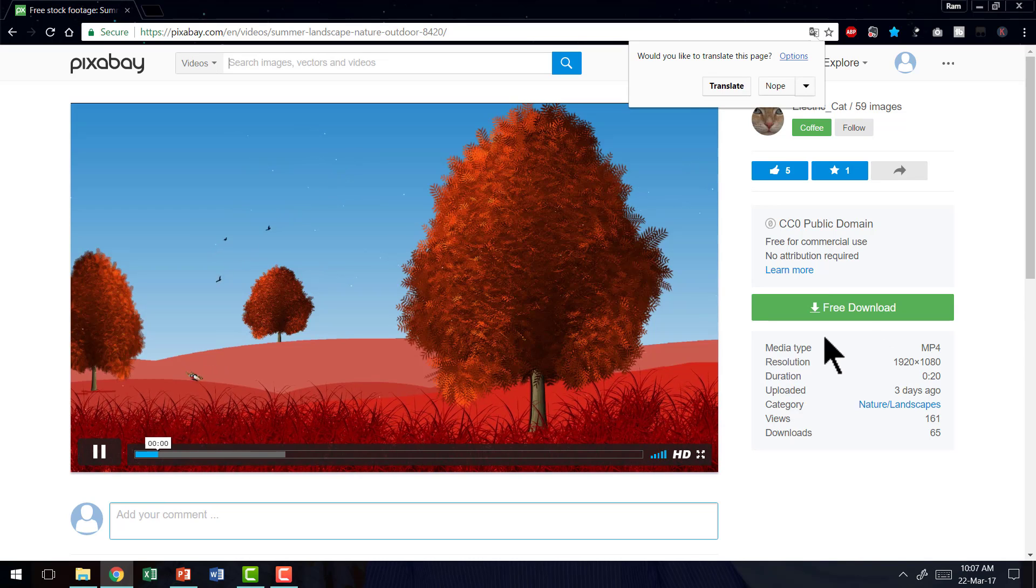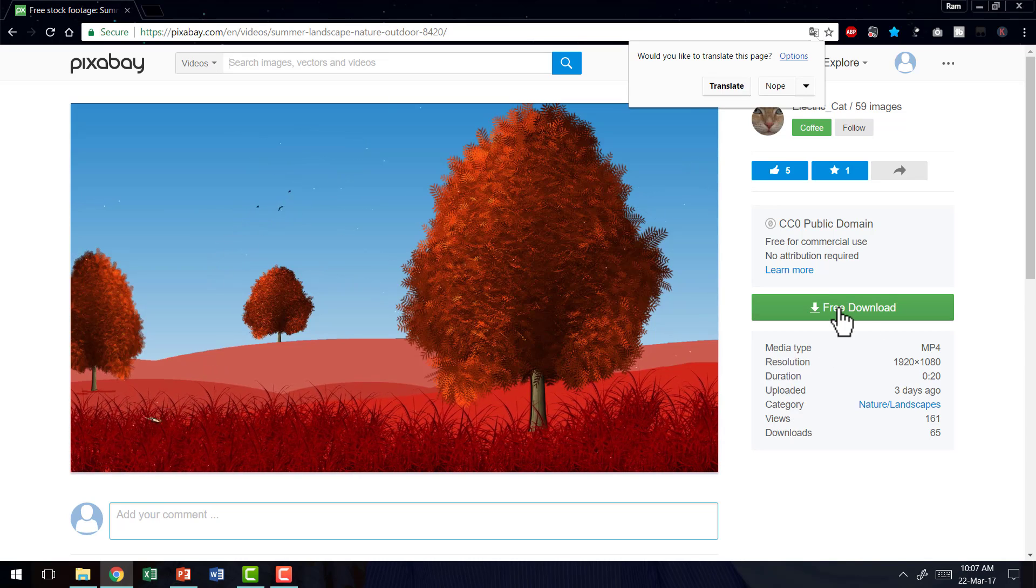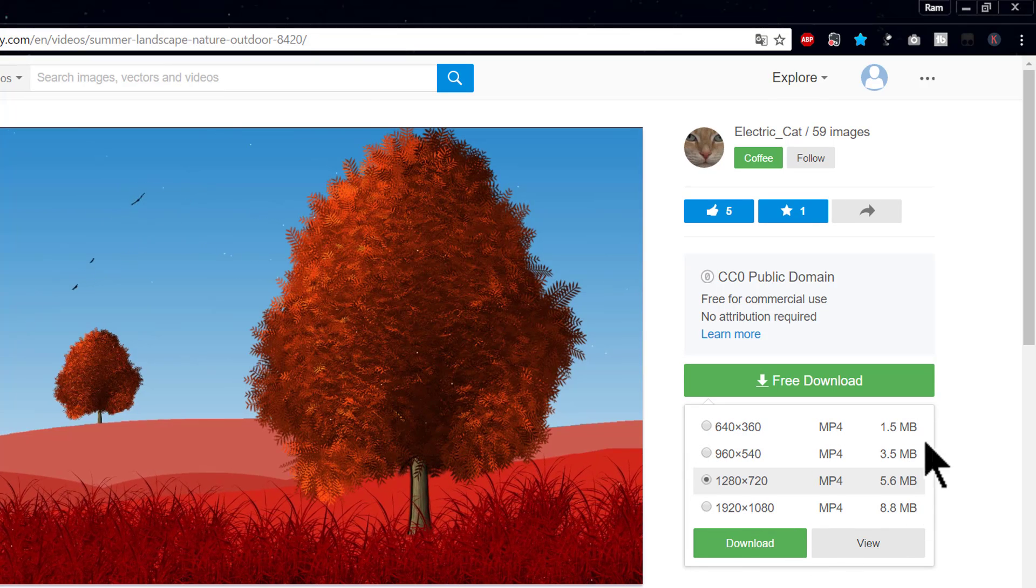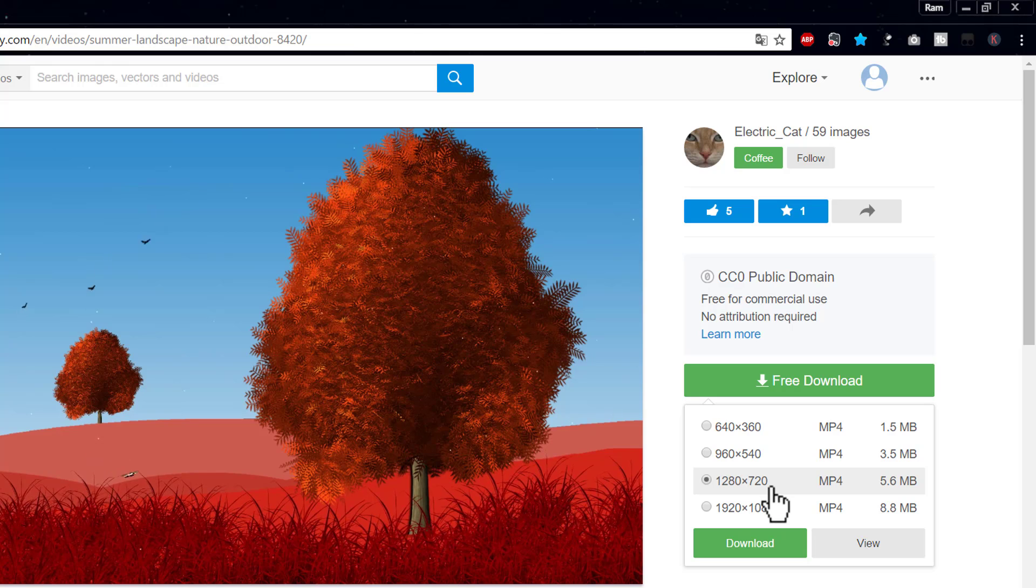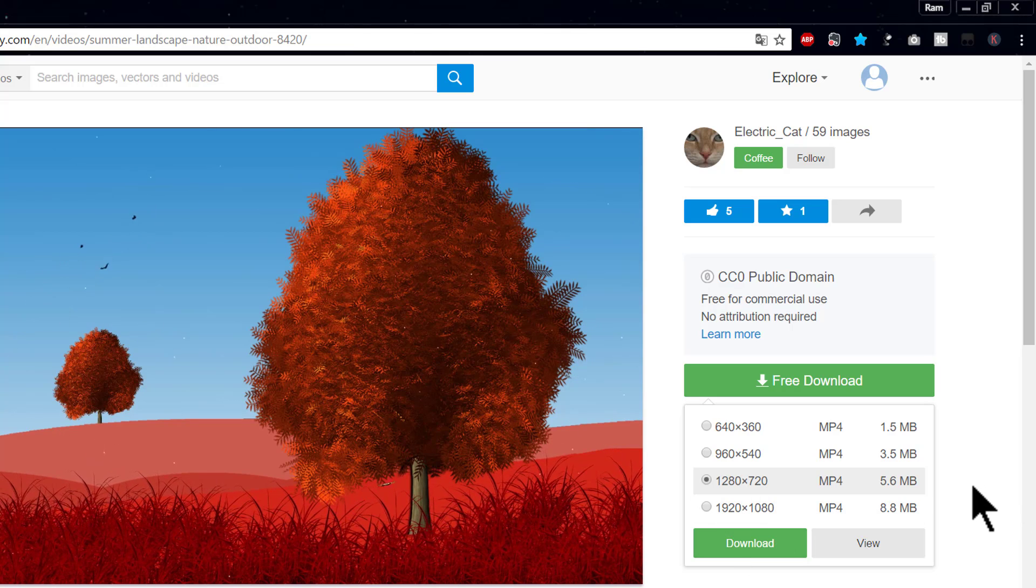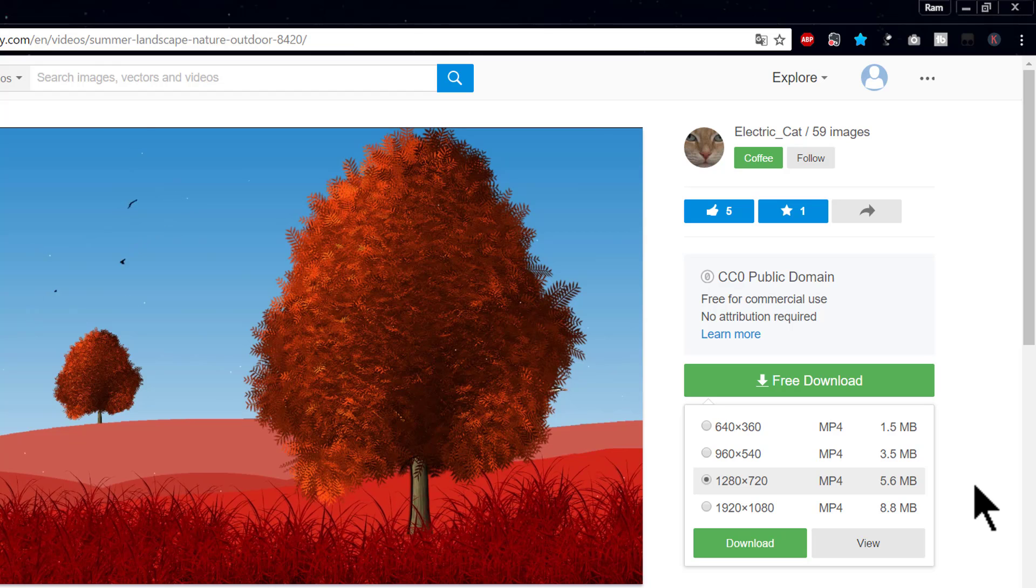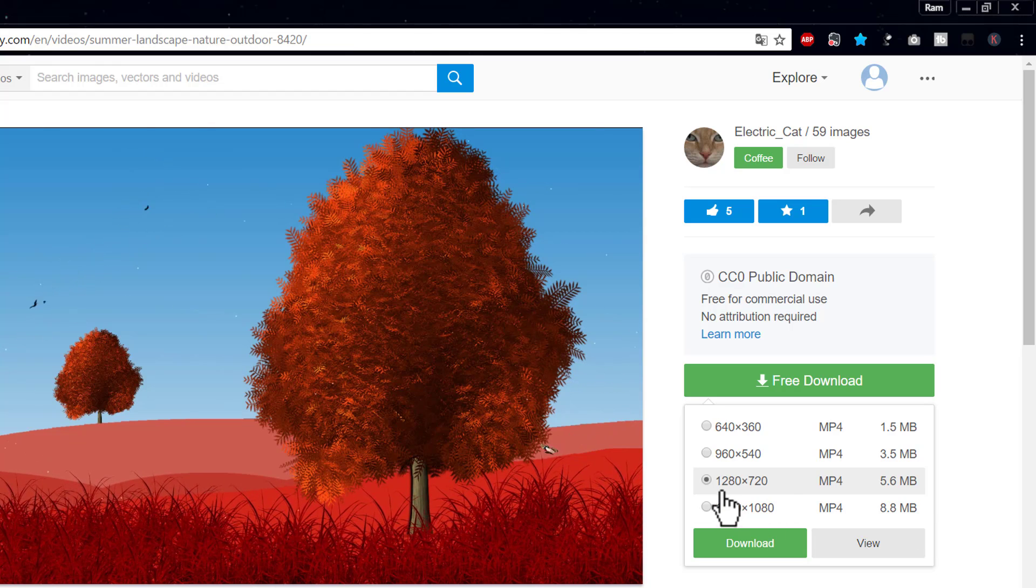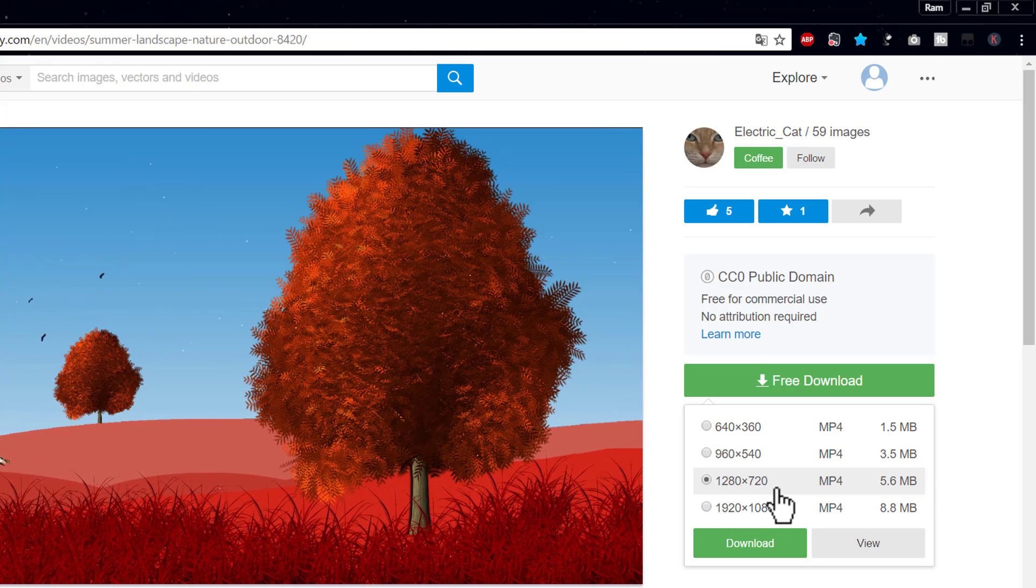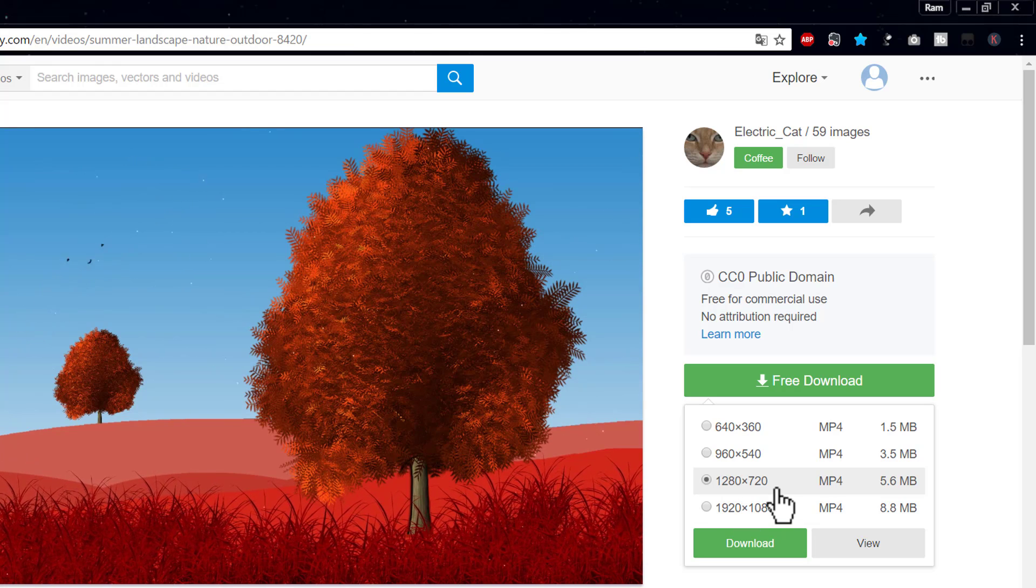Then you need to click on free download option. And here you will see that there are quite a few size options available. I would always choose 1280 by 720 and not anything more than that because anything more would actually end up bloating your presentations because this is the maximum slide resolution. So you don't need to choose anything beyond 1280 by 720.